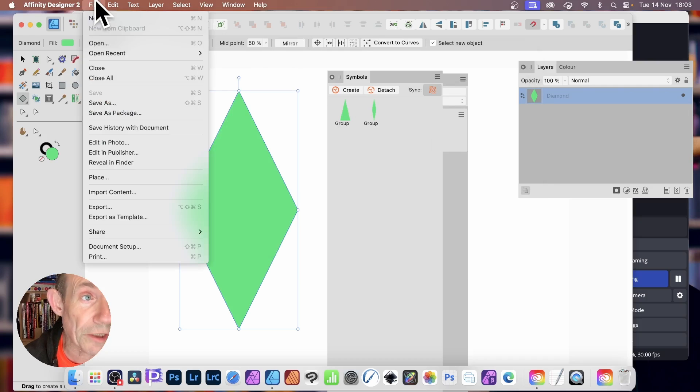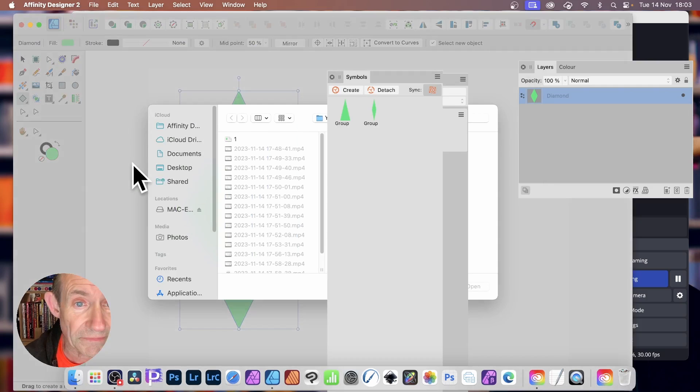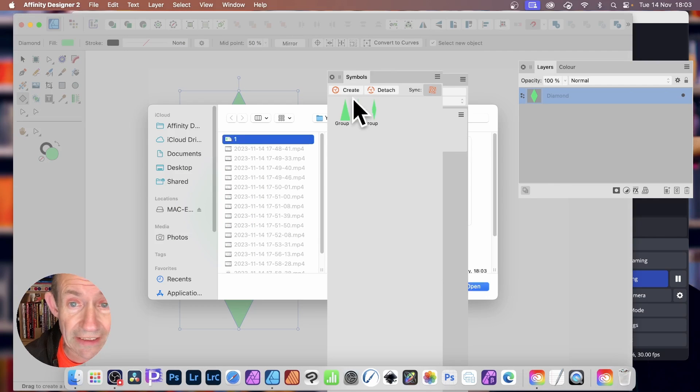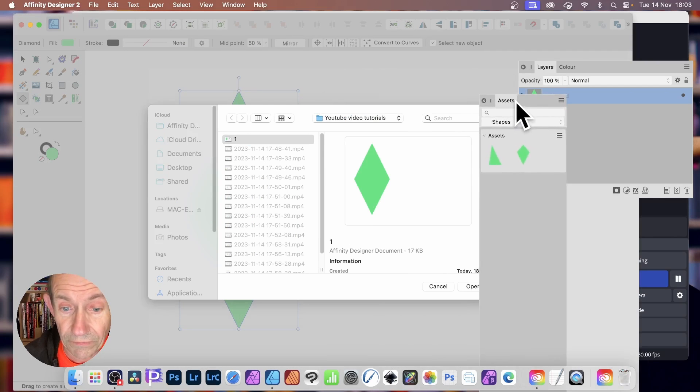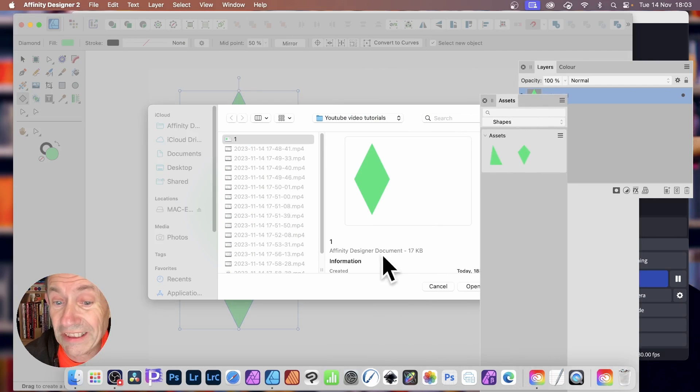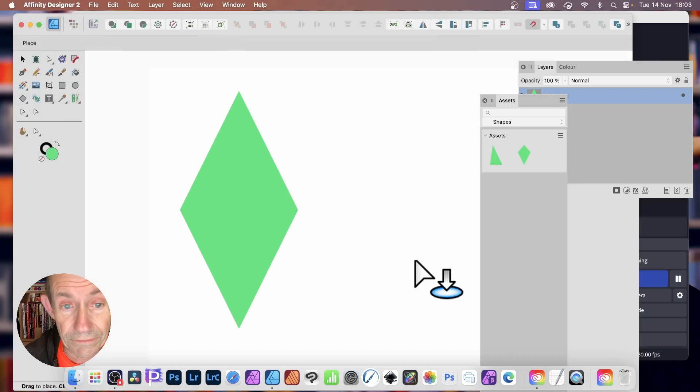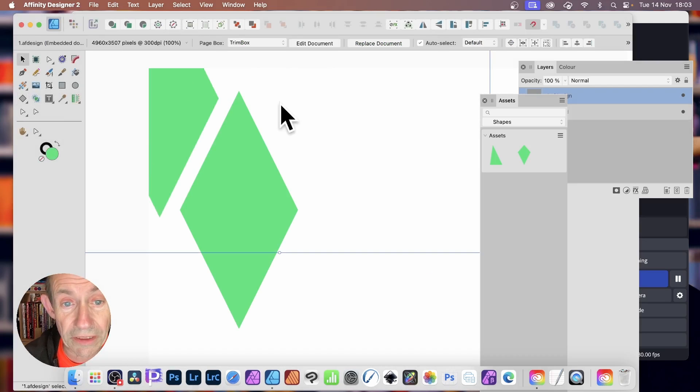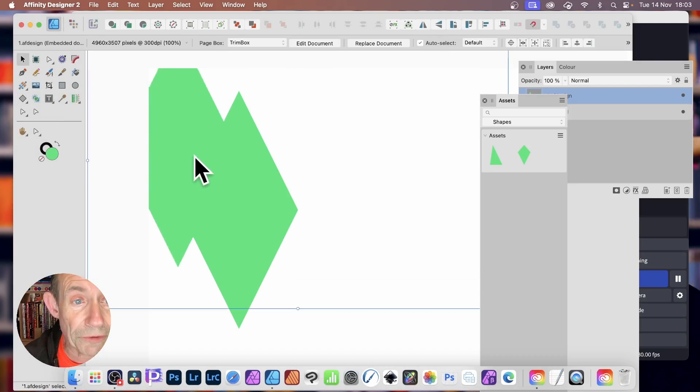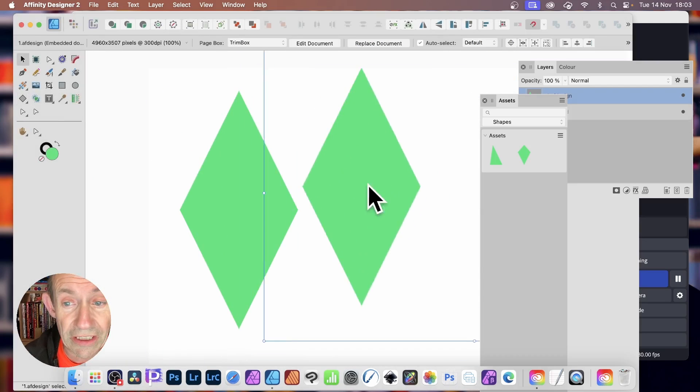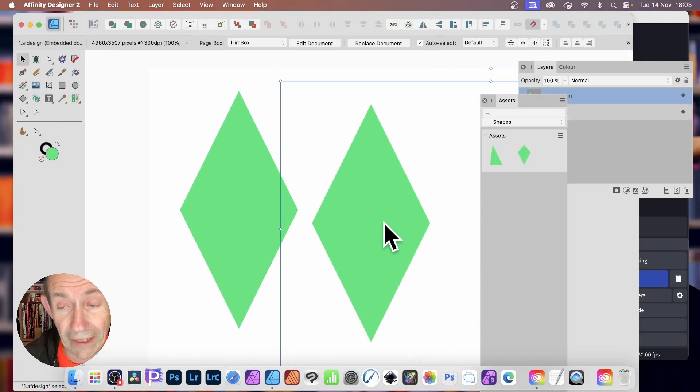Then you can go to File, and Place. And you can see it there. Just select it. You can see it's Affinity Designer Document. Click Open. And then just click the document, and now you've got your Designer shape there.